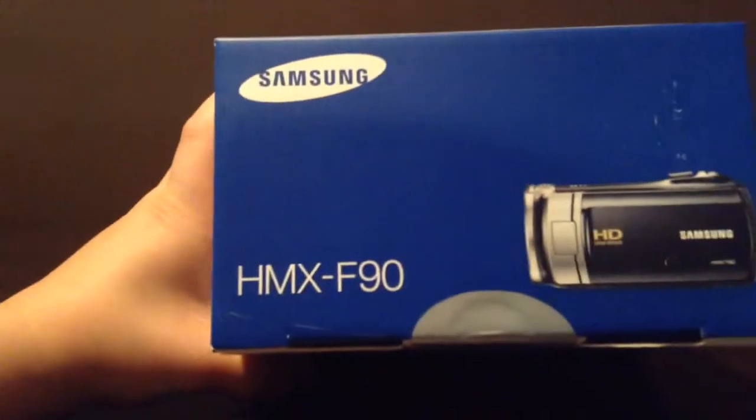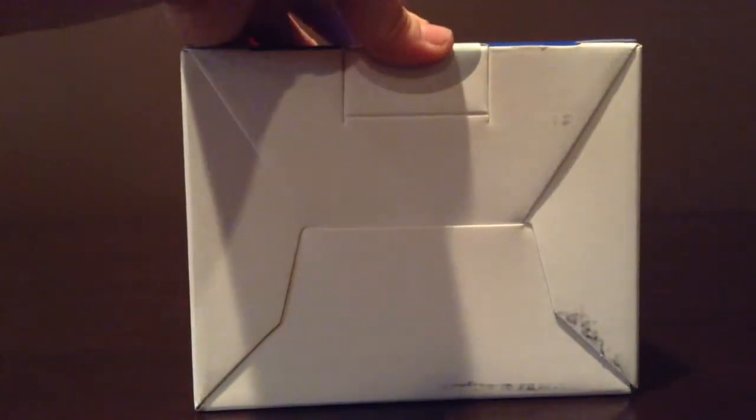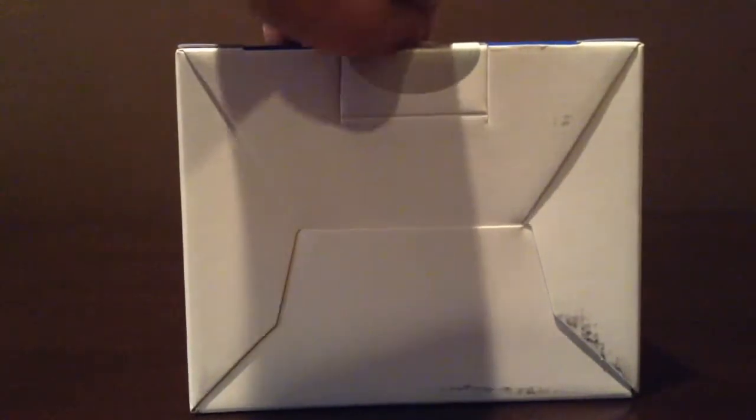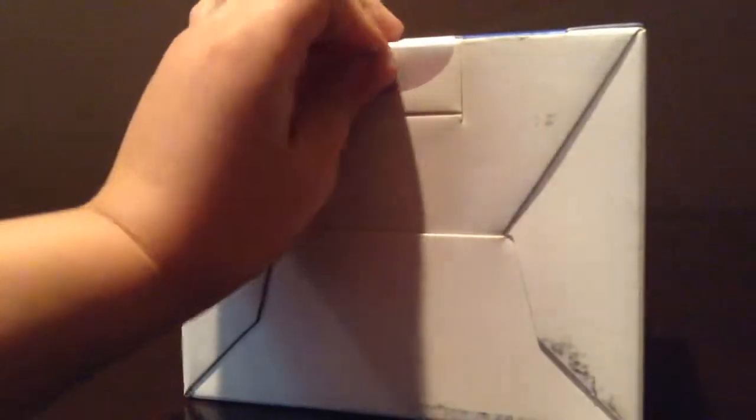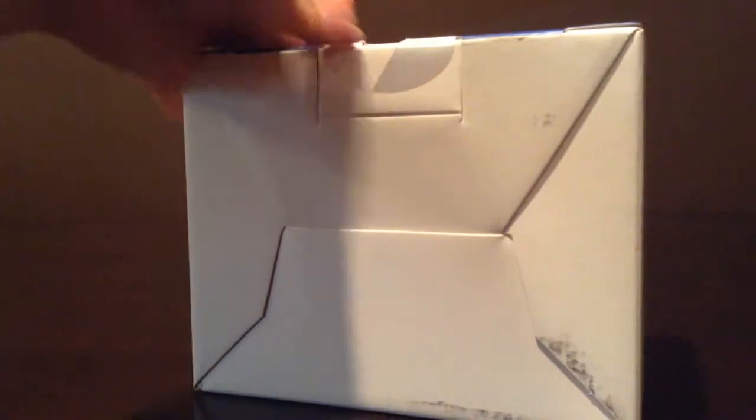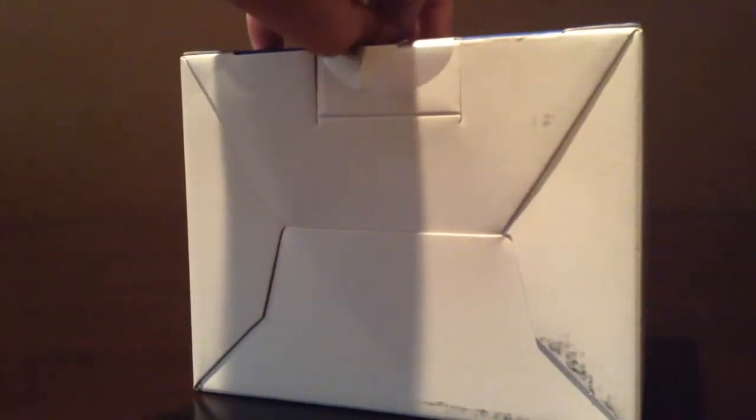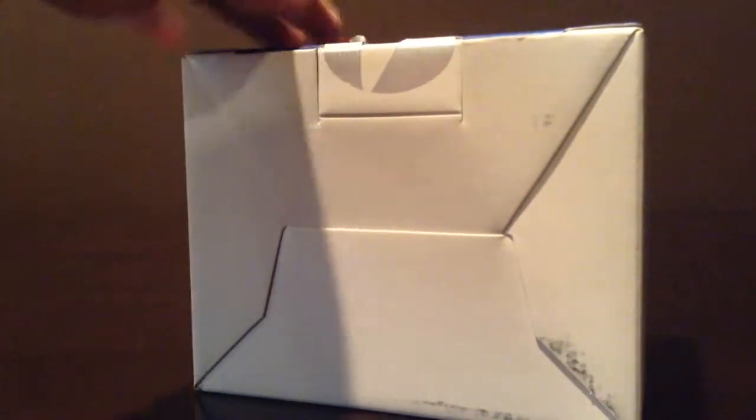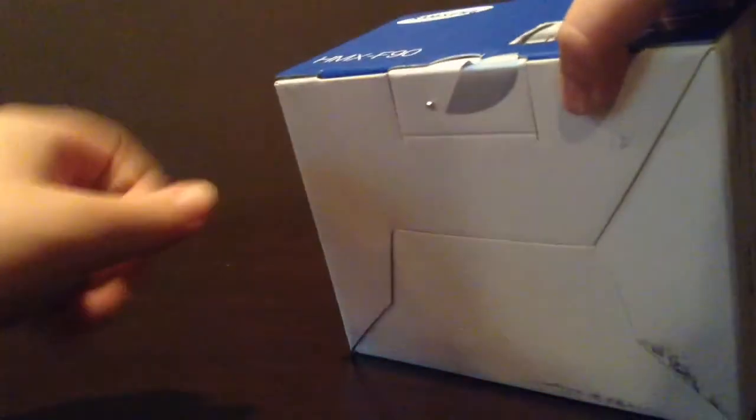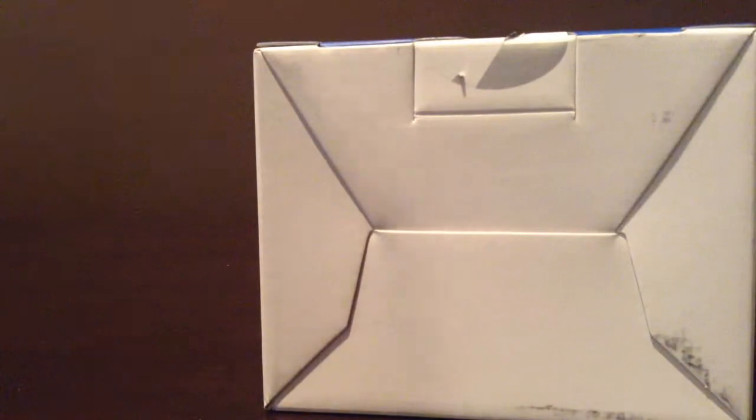So anyway, let's open this up. I'm really excited. So let me just peel this and now we should be able to open it.